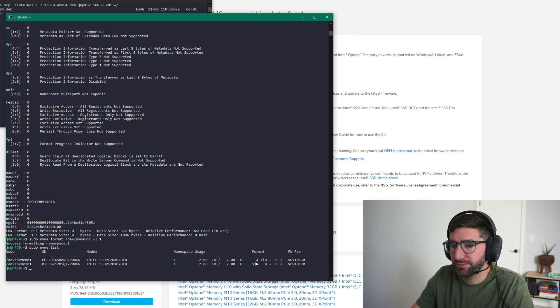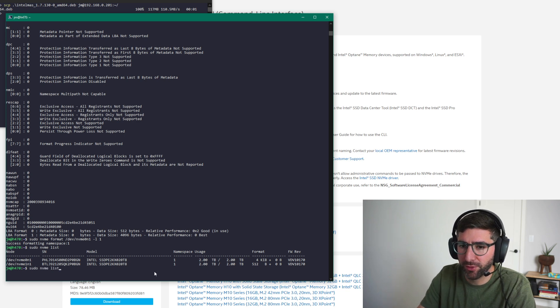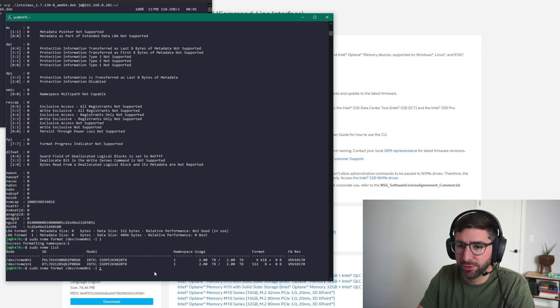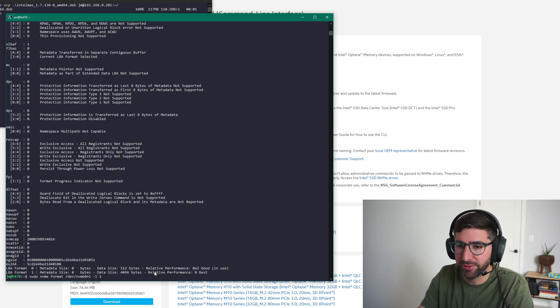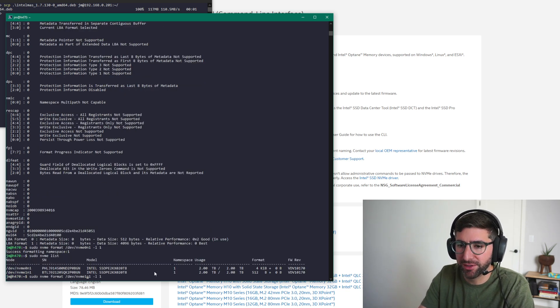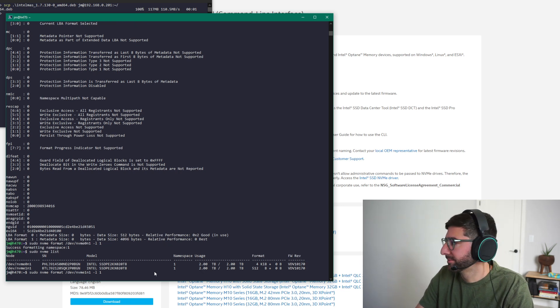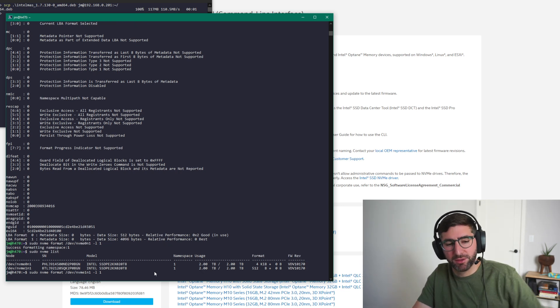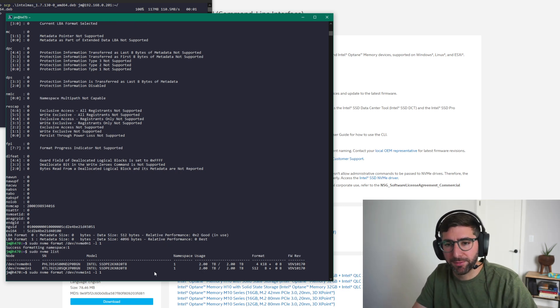Okay. So we're going to do it to the other one. Simple. You just change NVMe0 to NVMe1. Run the command again. And we're going to be on our way.